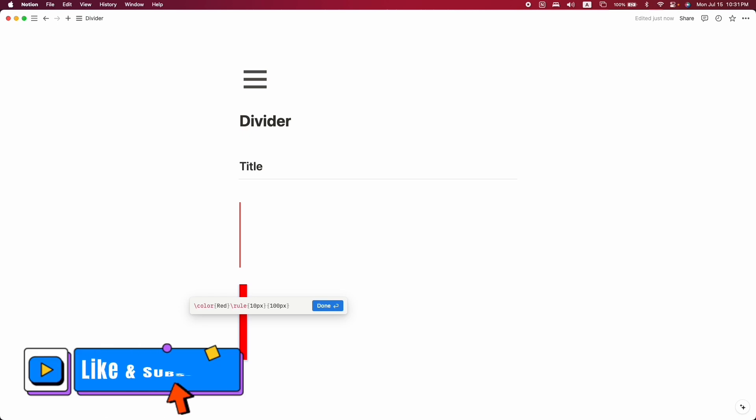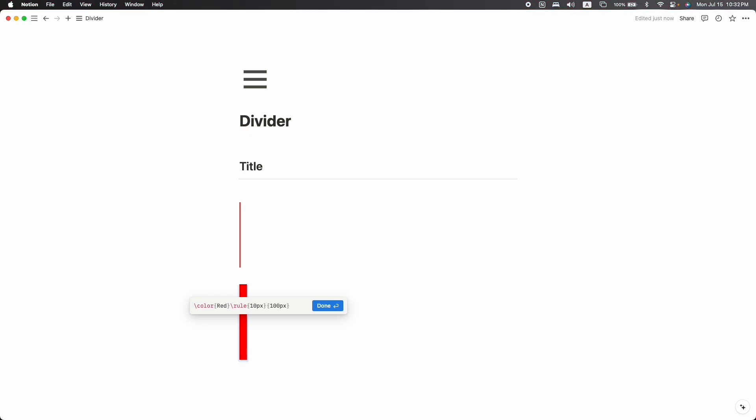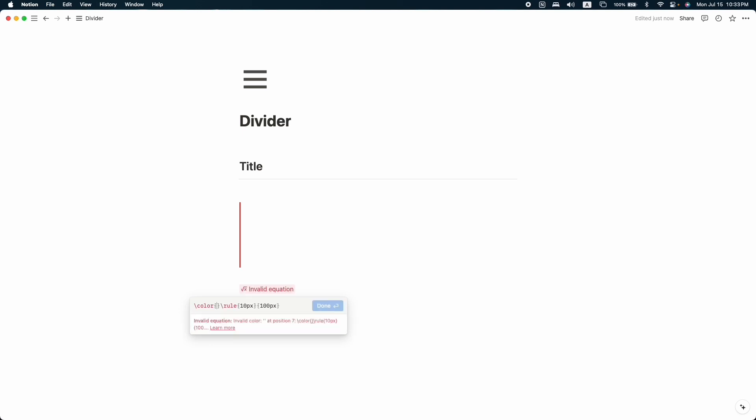But before that, if you still didn't hit the like button and subscribe, you must do it now. First, let's start with color. Here you can see red color. Let's change it and write 'blue.' Here you can see our vertical divider converted to blue. You can also customize it with any different color, for example black or any kind of gray. It's completely up to you.